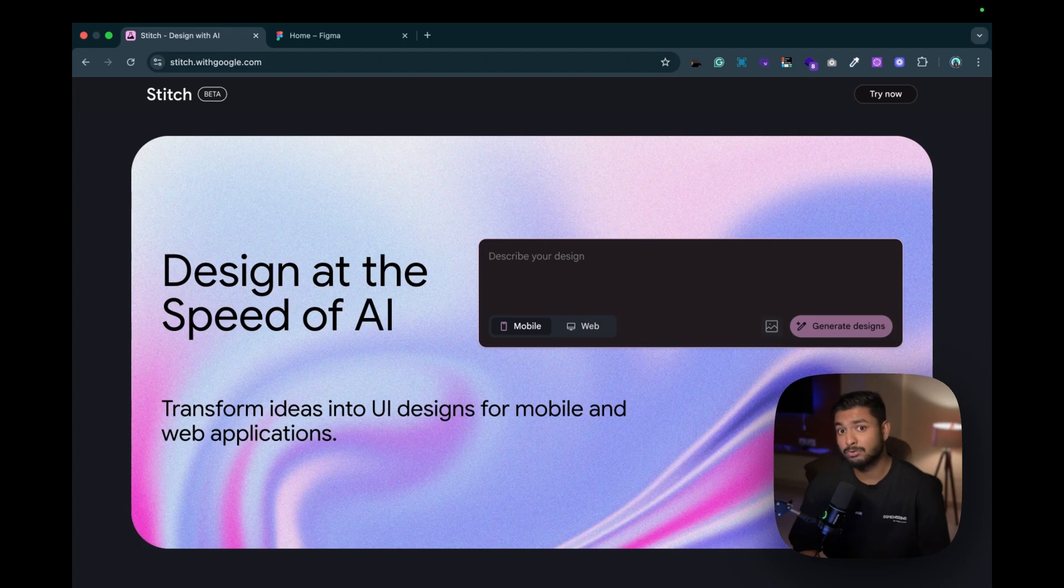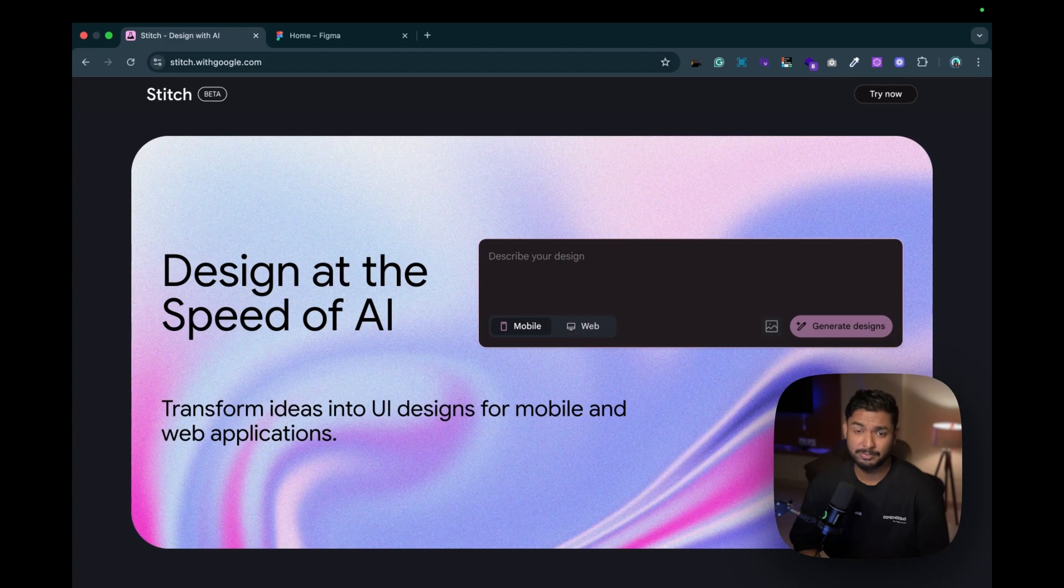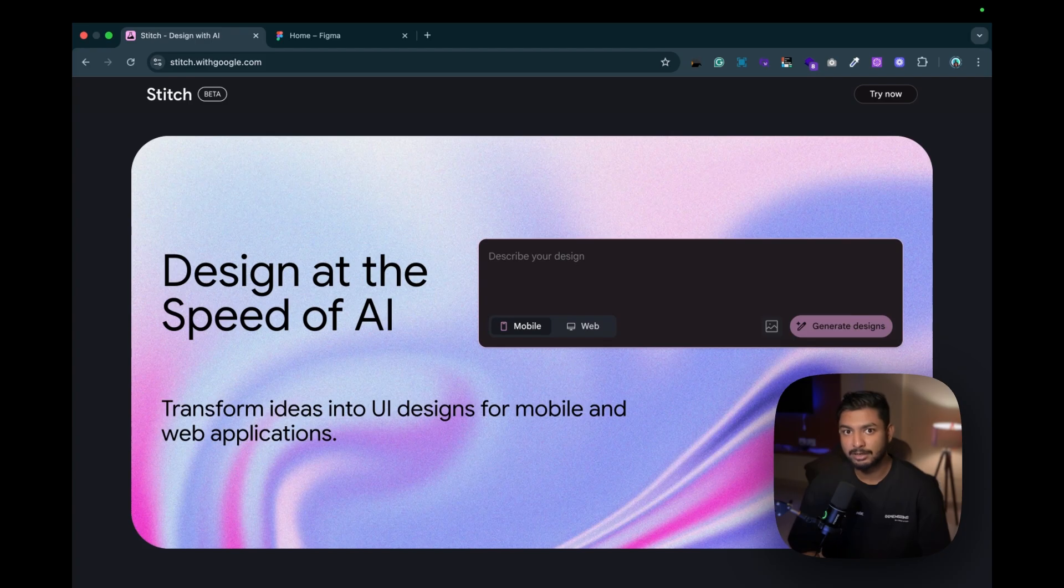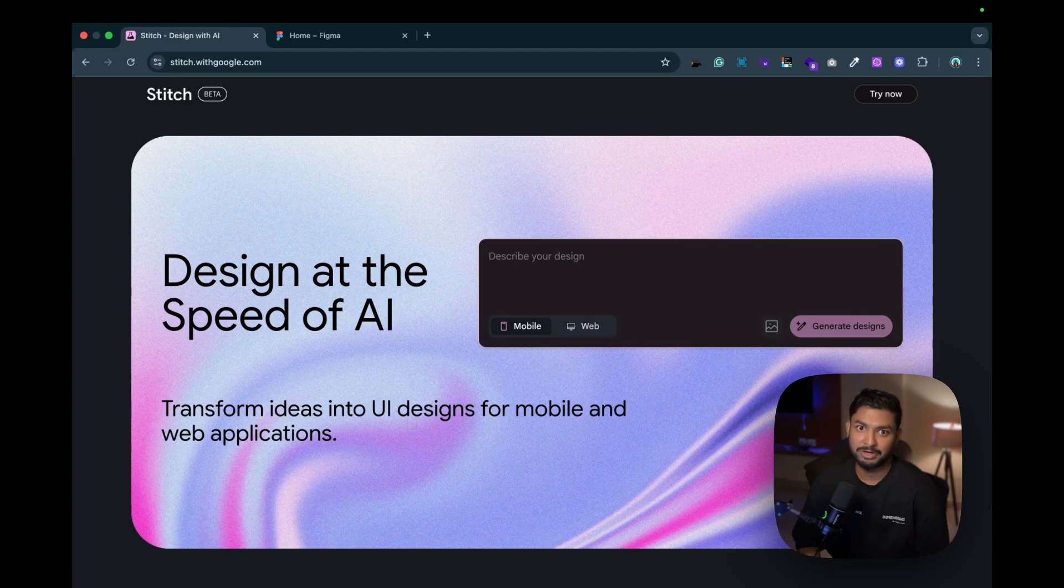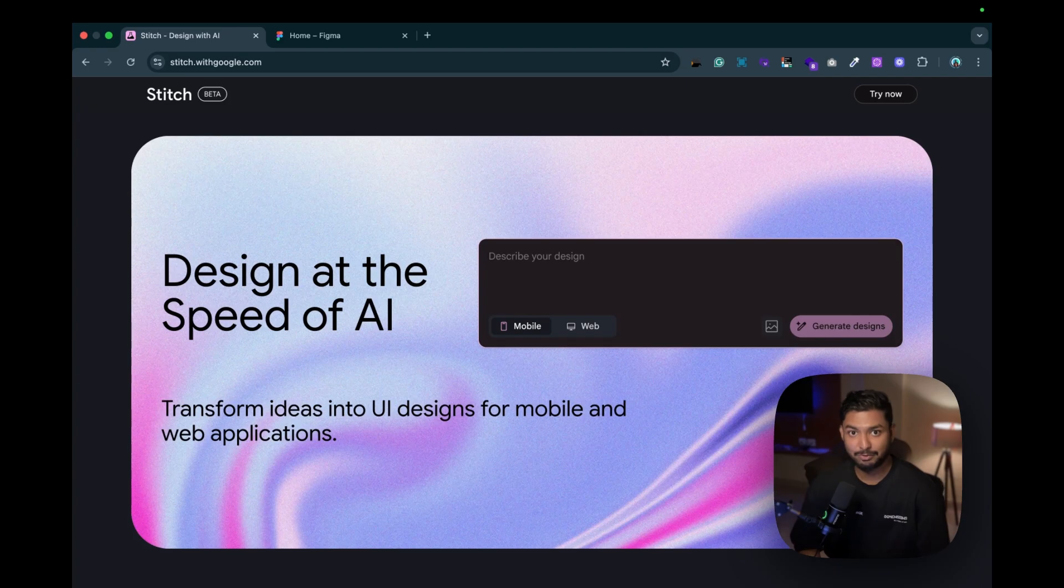But if I want any reference now, any inspiration now, I don't need to look to Dribbble or Behance for design inspirations. I can just put my prompt over here like I need a food delivery application and it will just generate a design for me. I can just tweak those designs by copying it into Figma and provide it to my client.